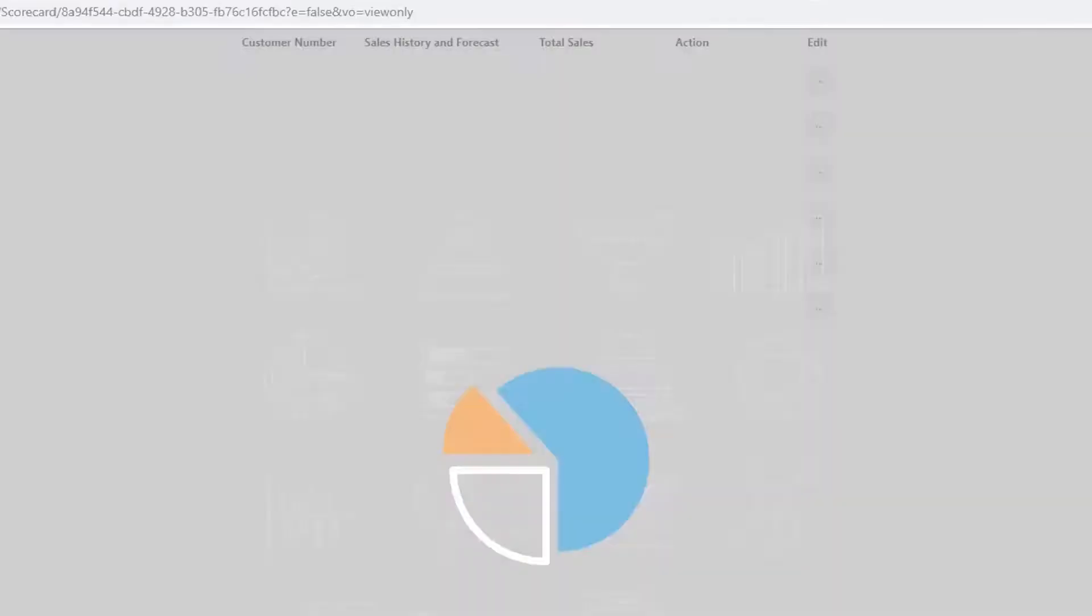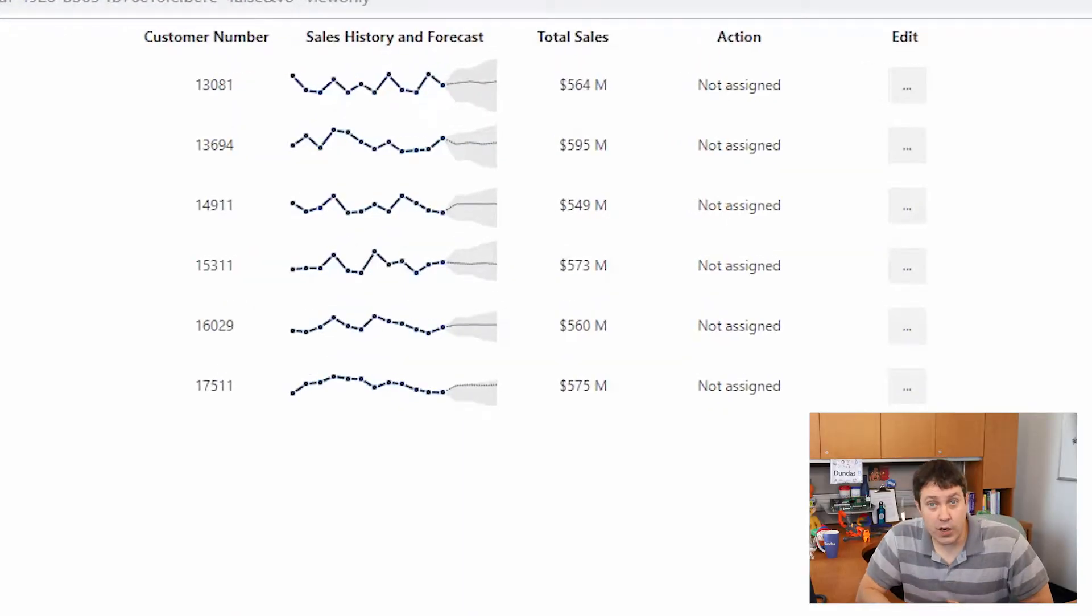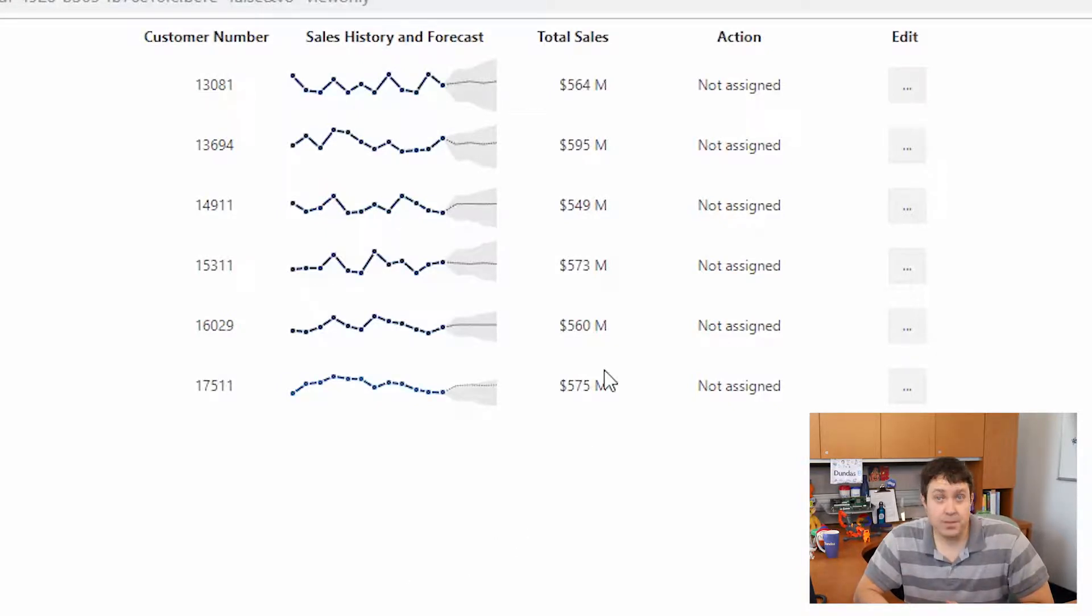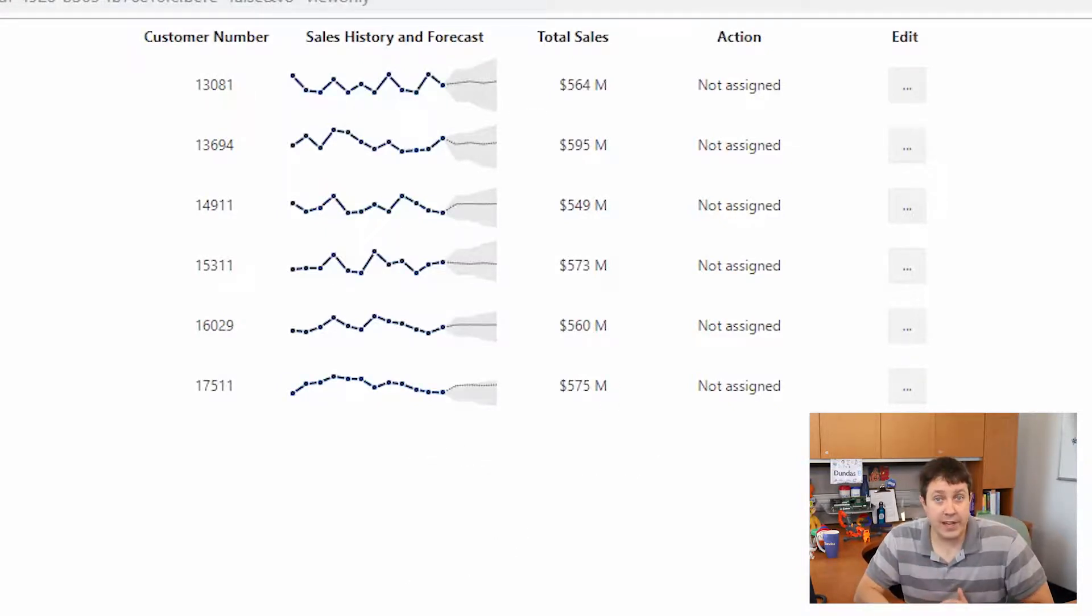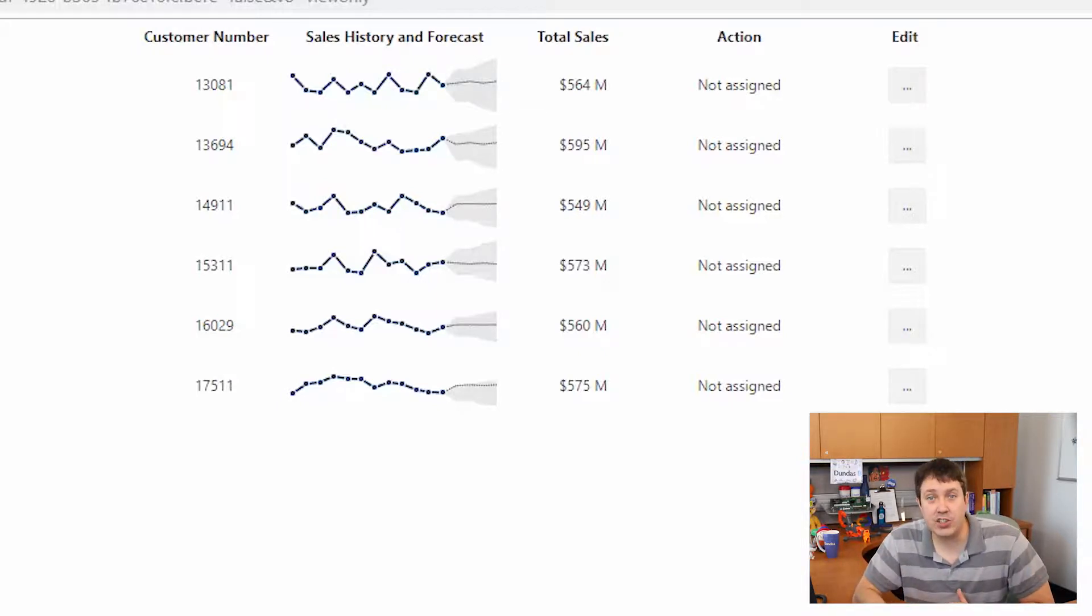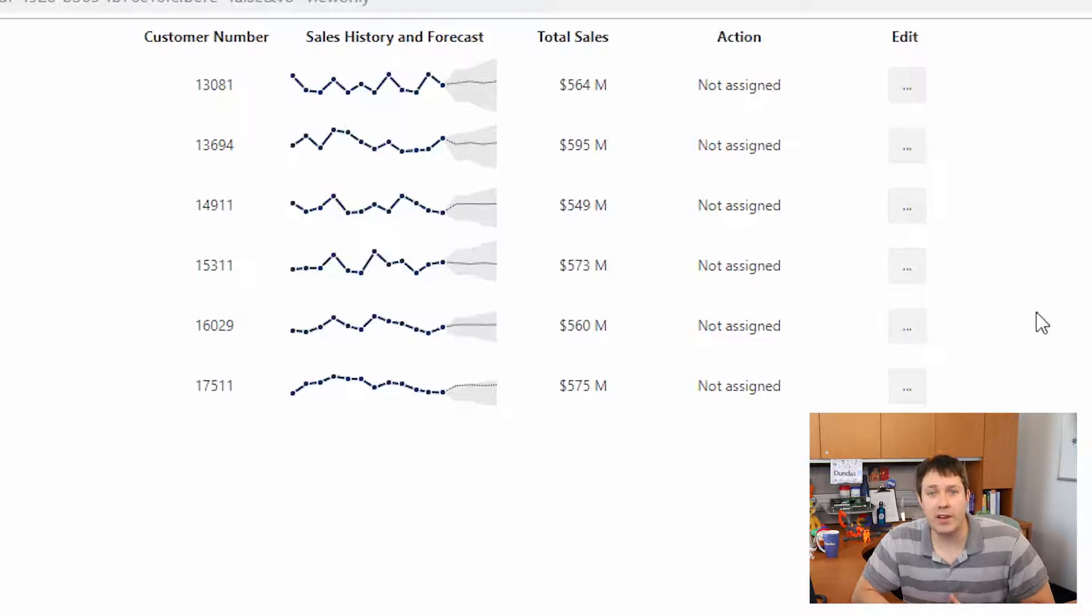So first off, why might you want to have write-back or data input as part of a BI tool? Well, let's start with an example built in Dundas BI. Here's a scorecard where we're allowing a user to see the current values, history, and a forecast. Some of the best dashboards allow users to take an action. And this is exactly what we're doing here.